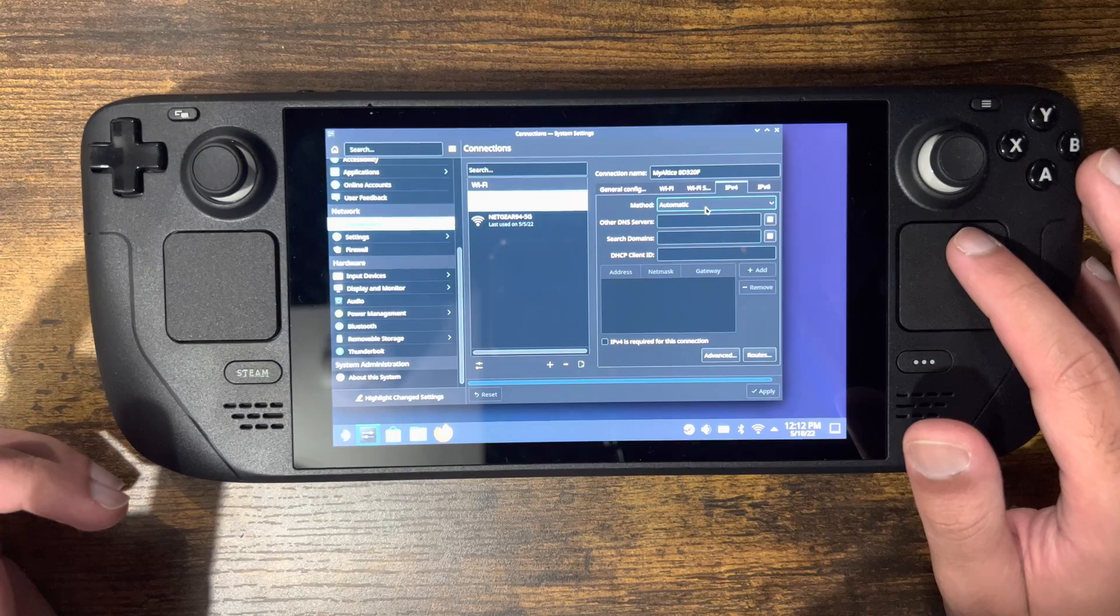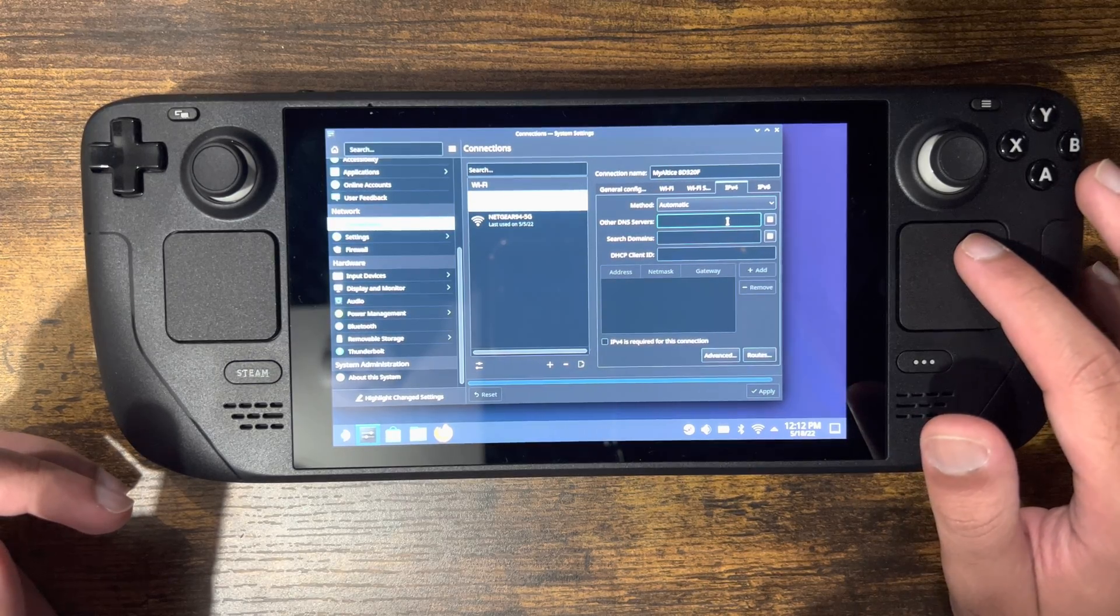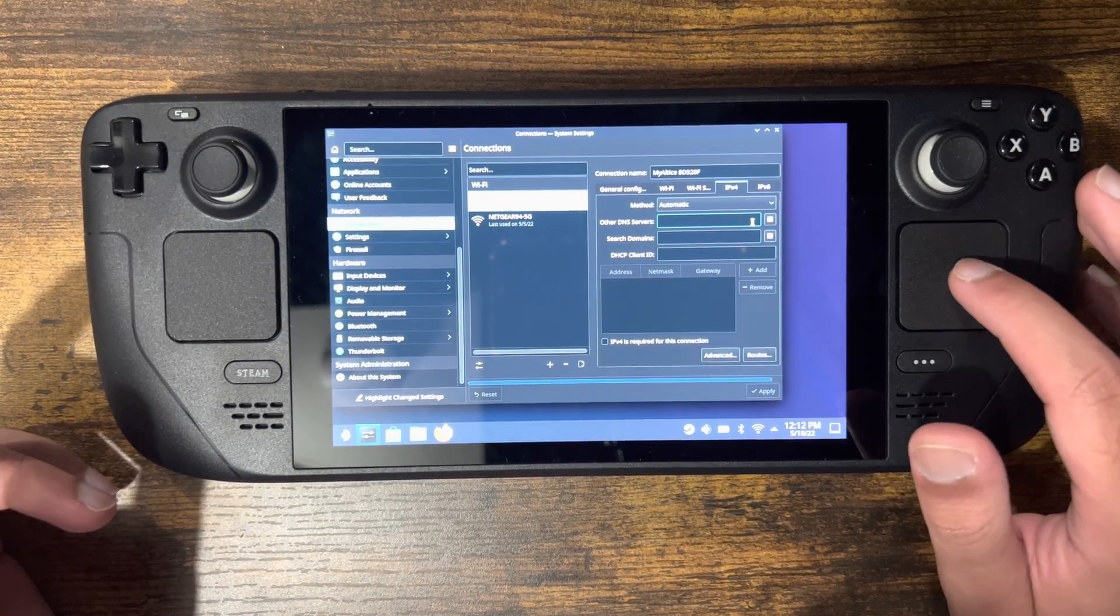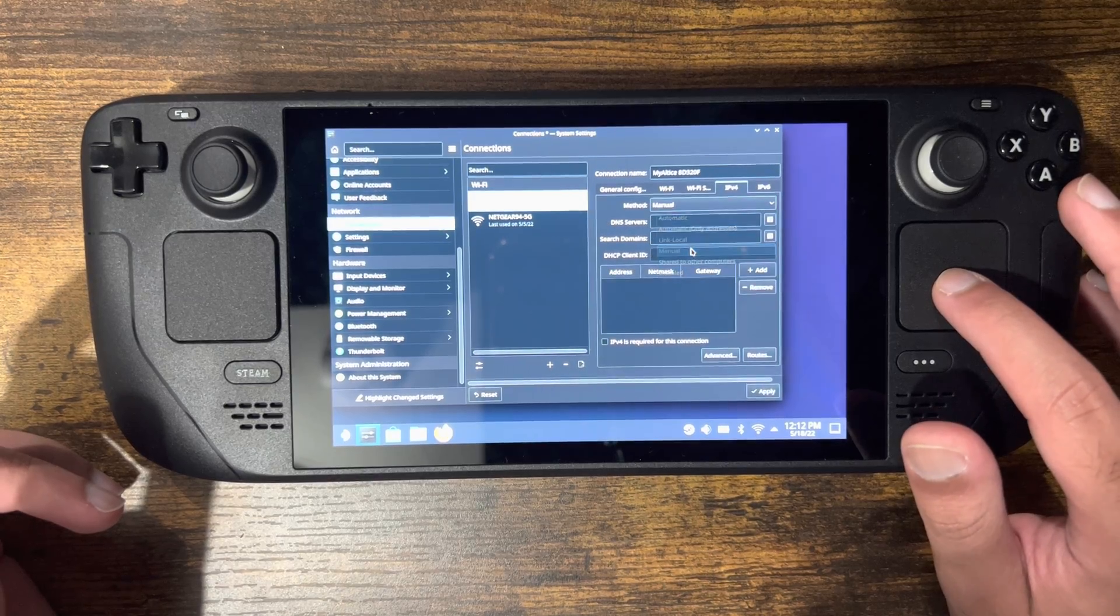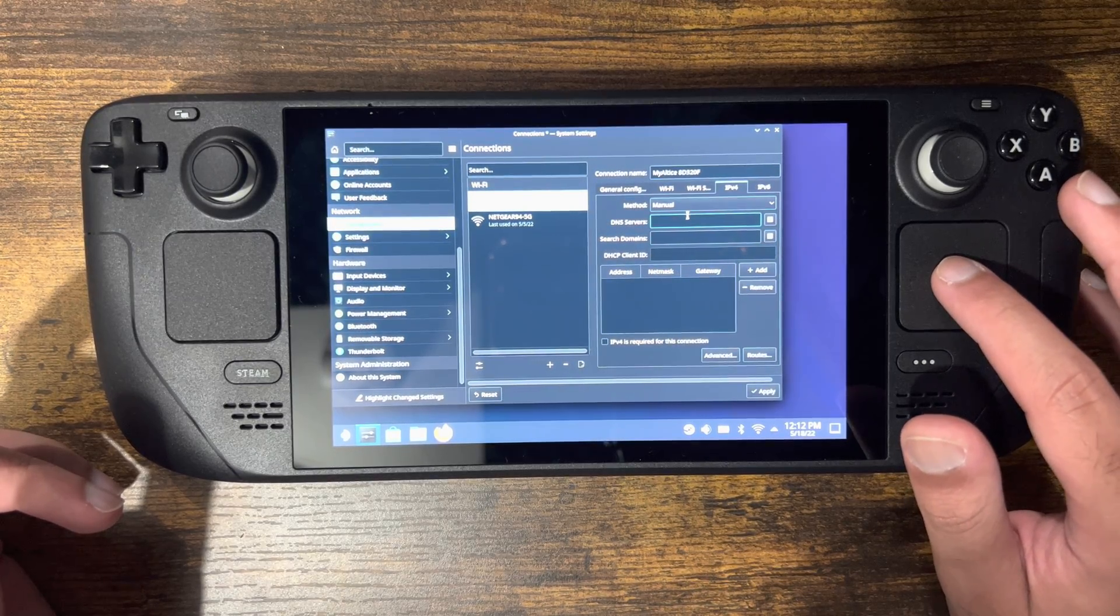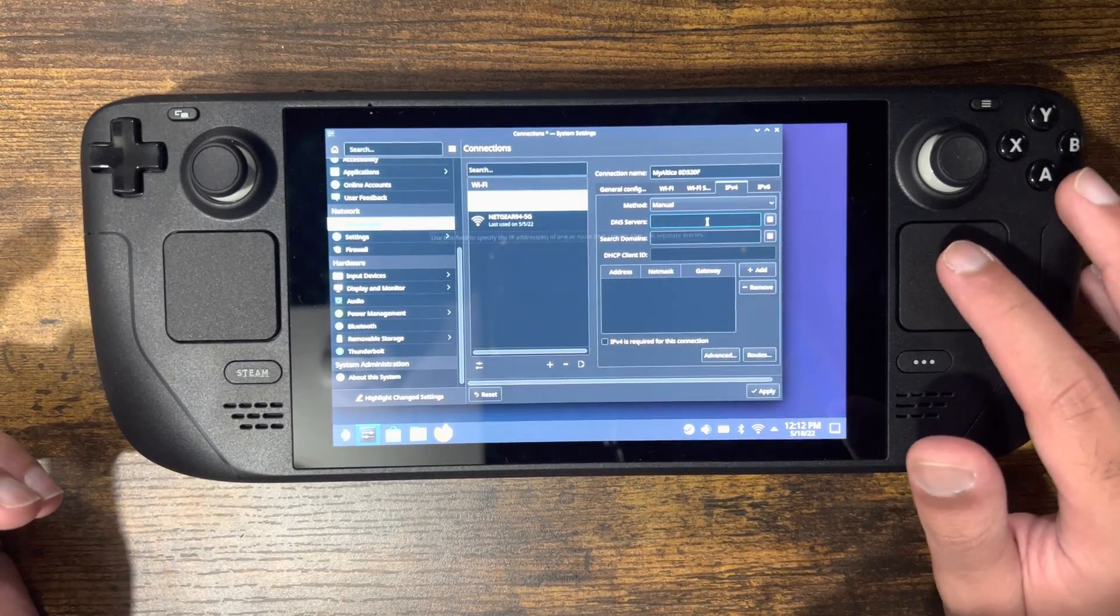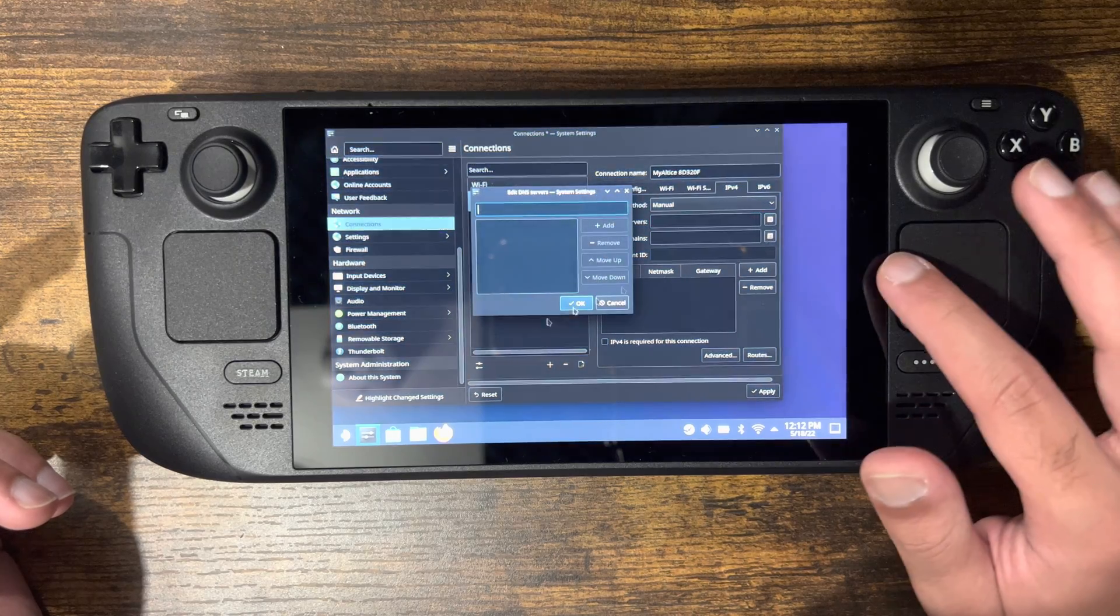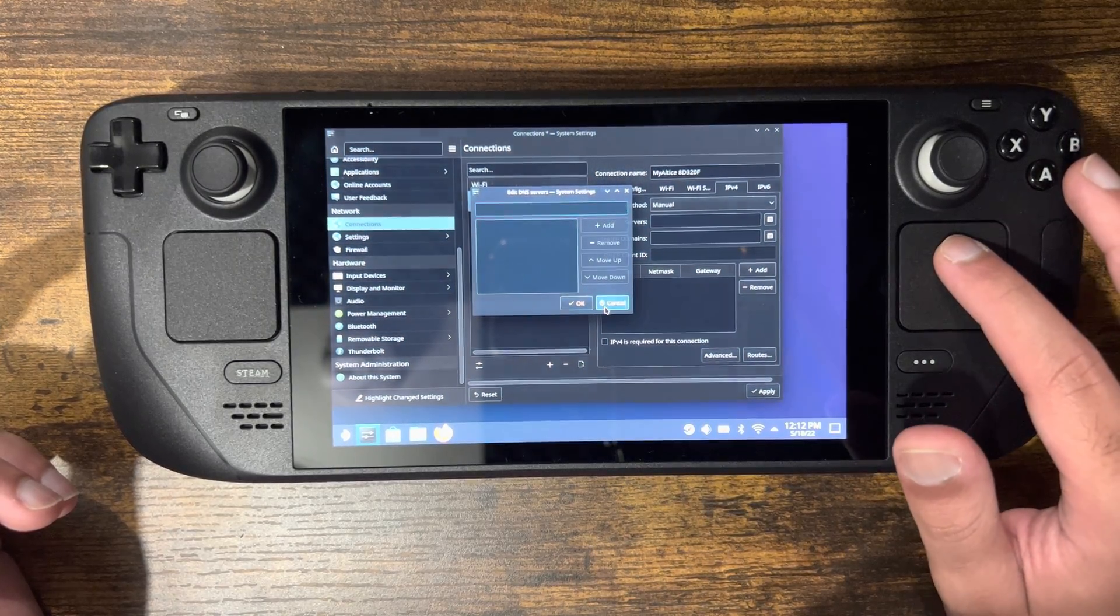Change it from automatic to manual, then choose DNS servers and input the amounts you want. You can do manual, find the DNS servers, input them, and add the list of DNS servers.